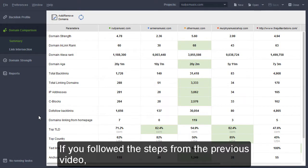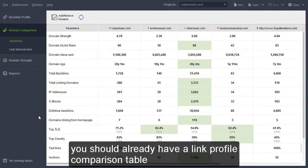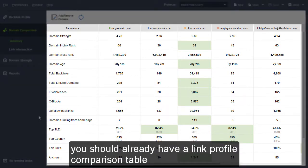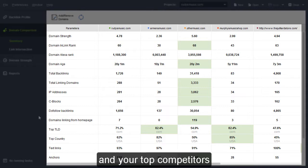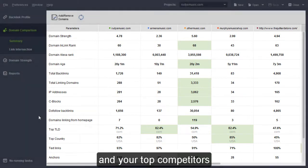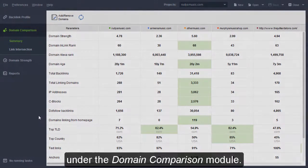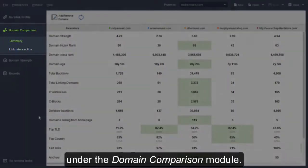If you followed the steps from the previous video, you should already have a link profile comparison table for your site and your top competitors under the Domain Comparison module.